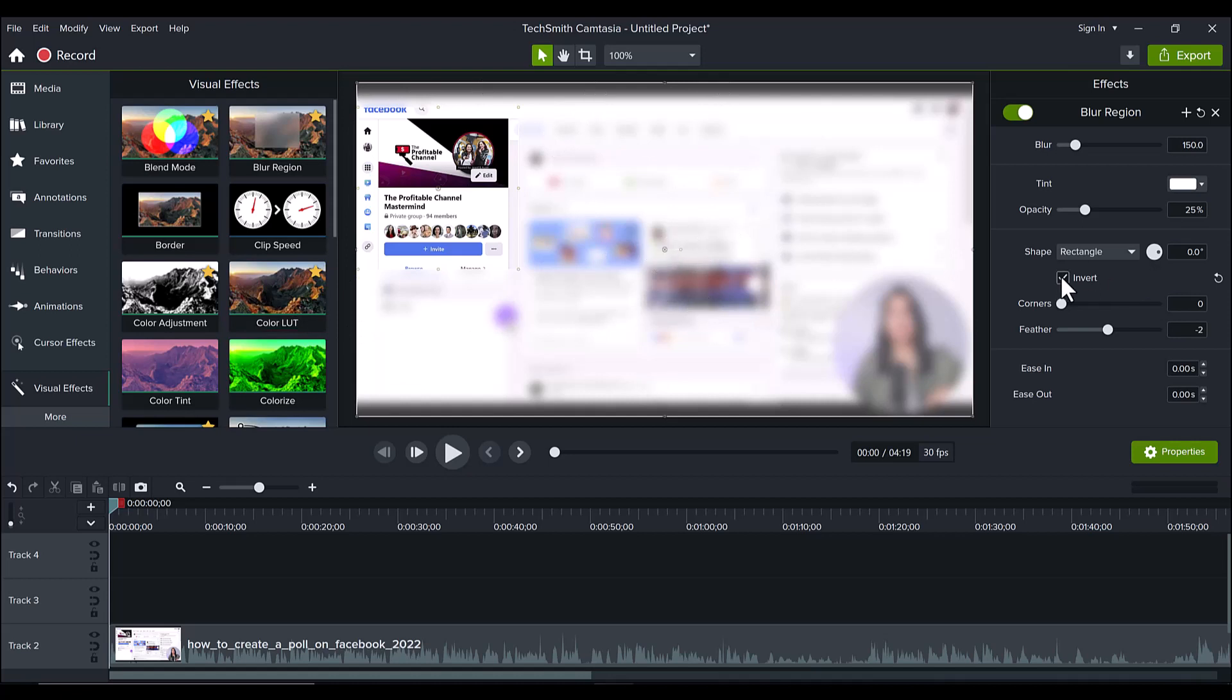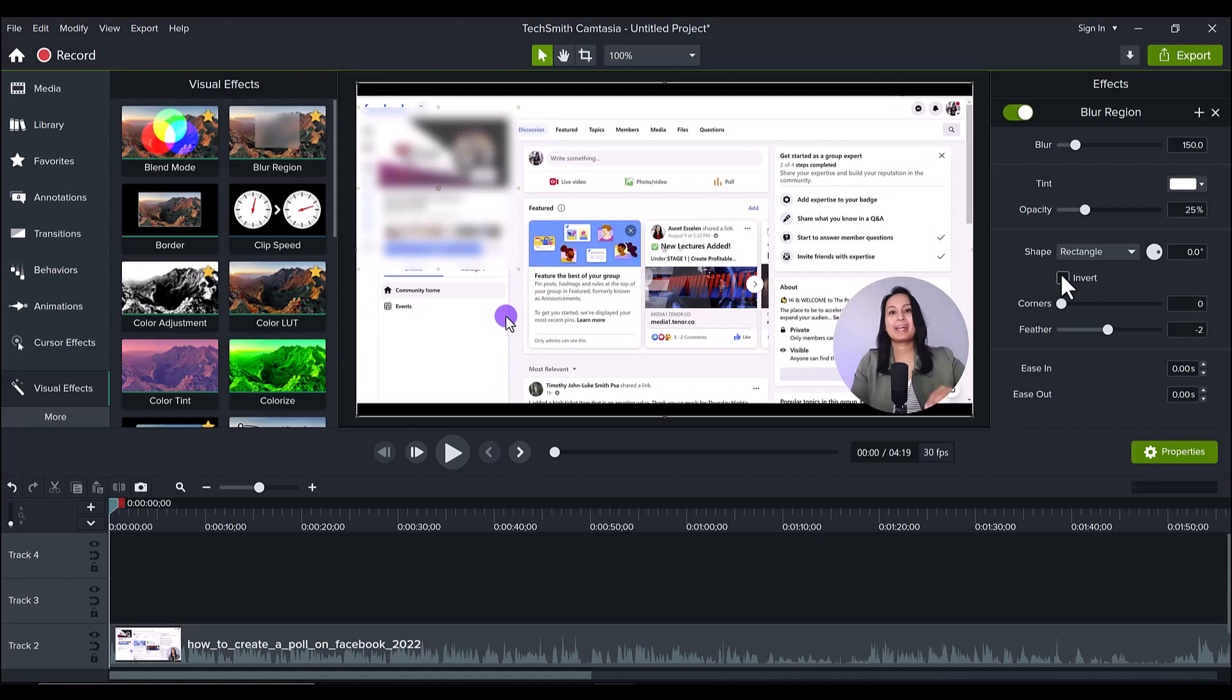So right away, that's going to be time saving for me. You know me, I always want to save time editing, make things more efficient. So that's invert.